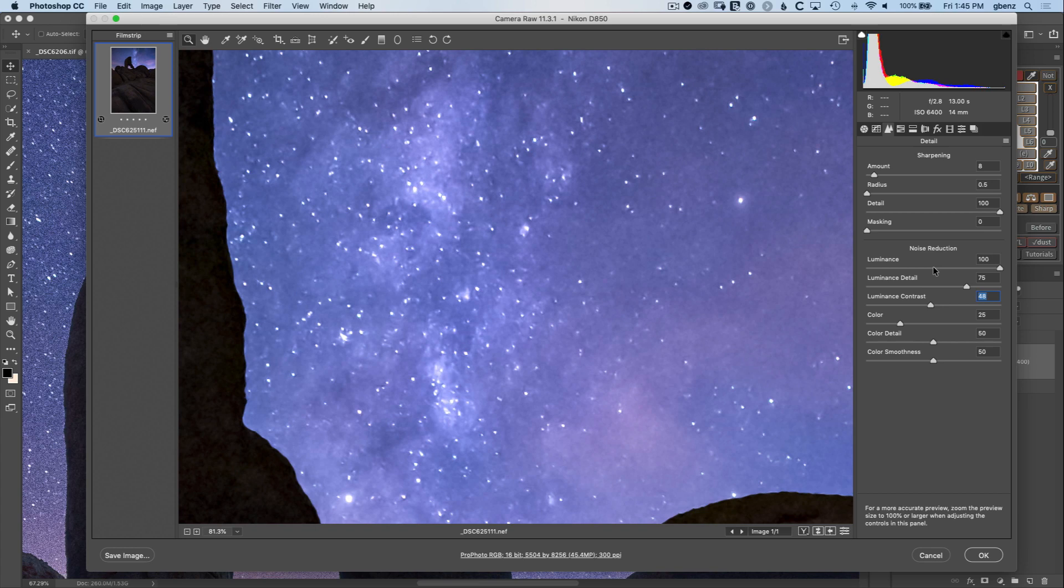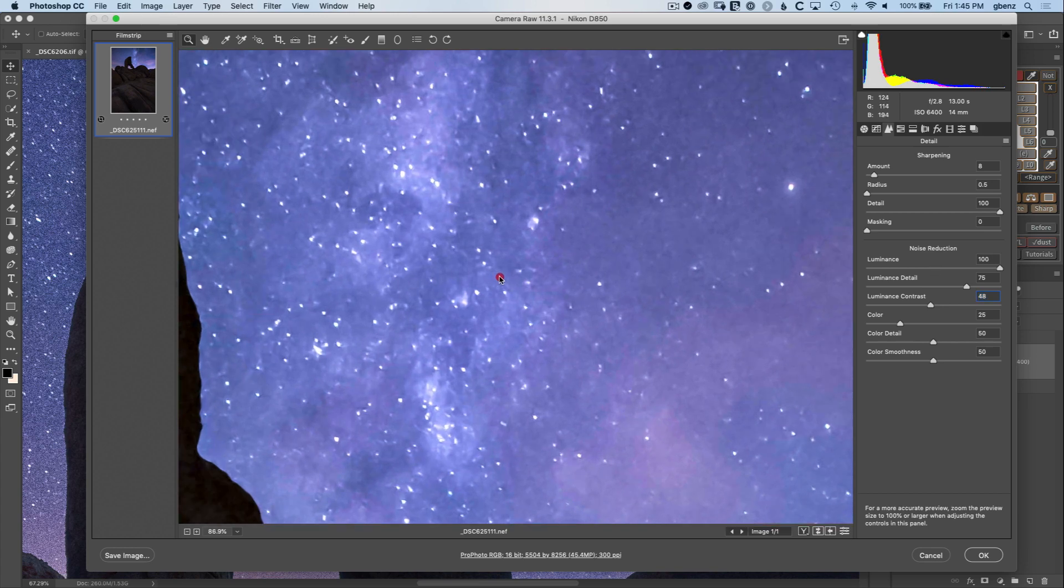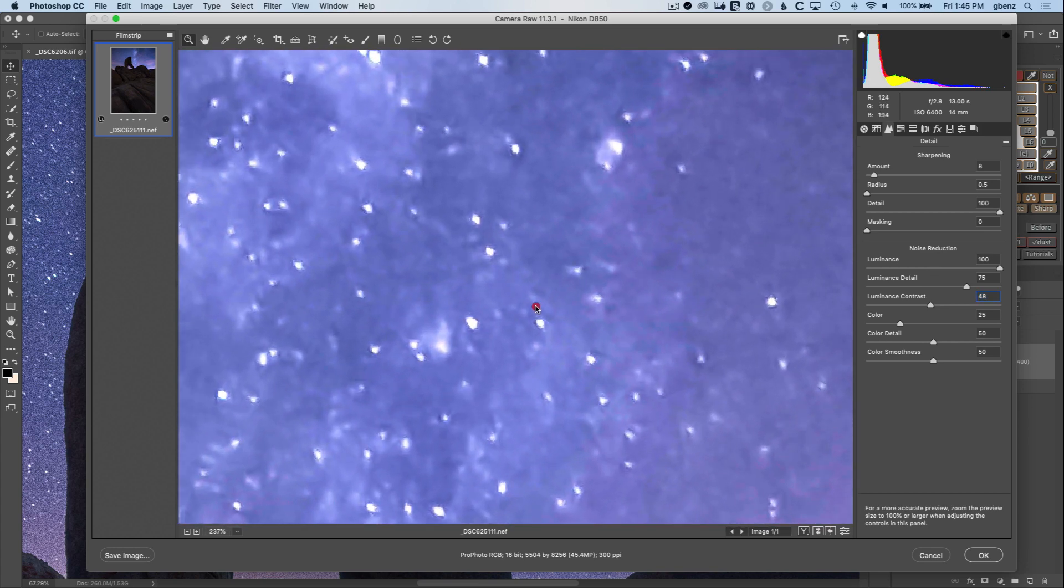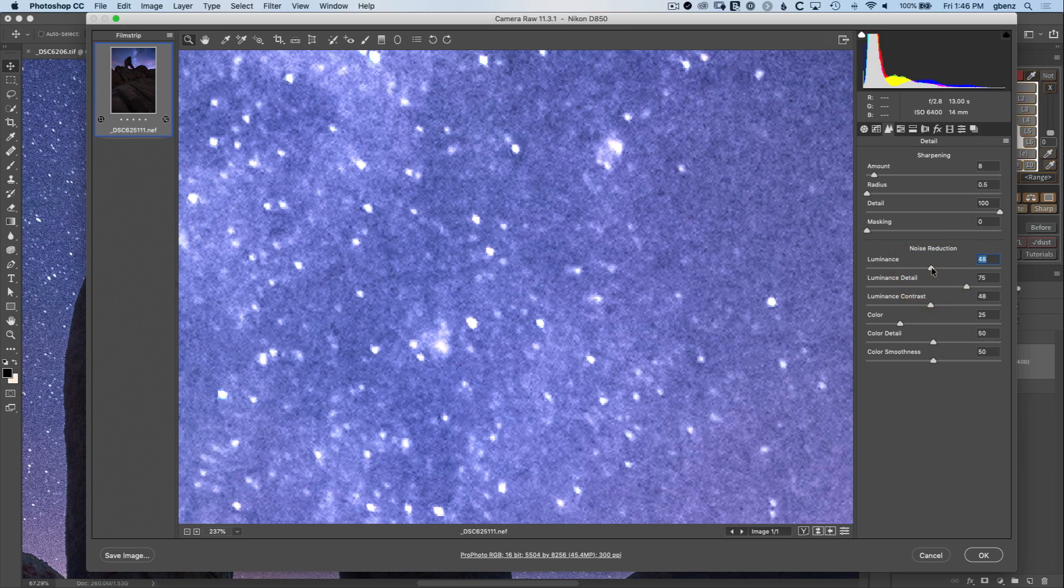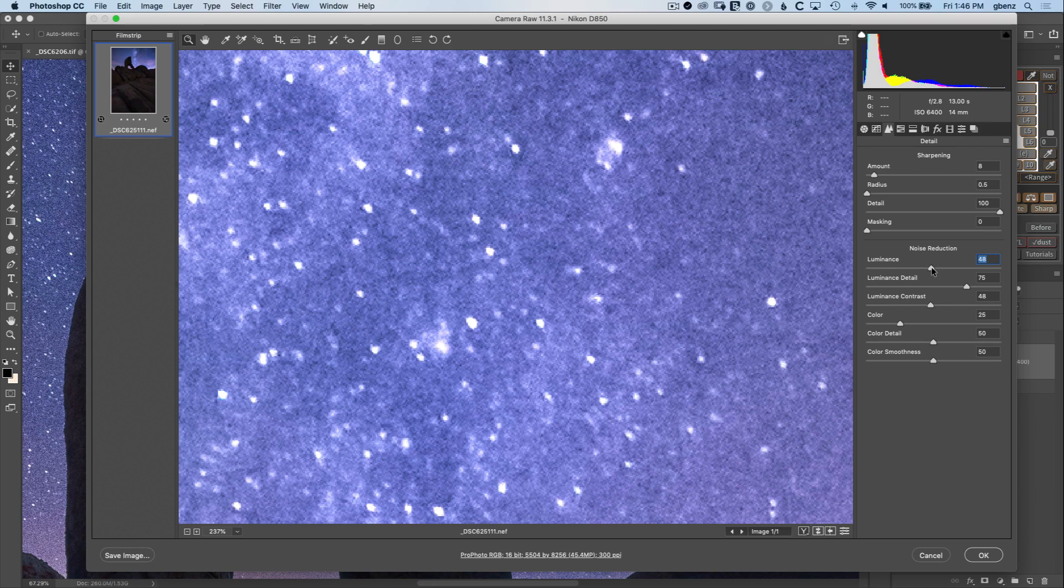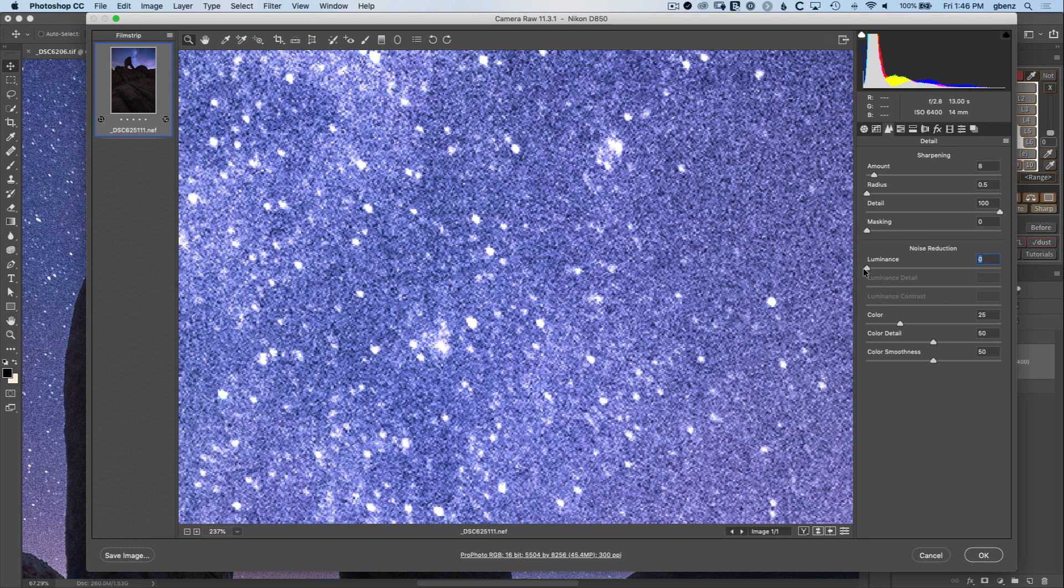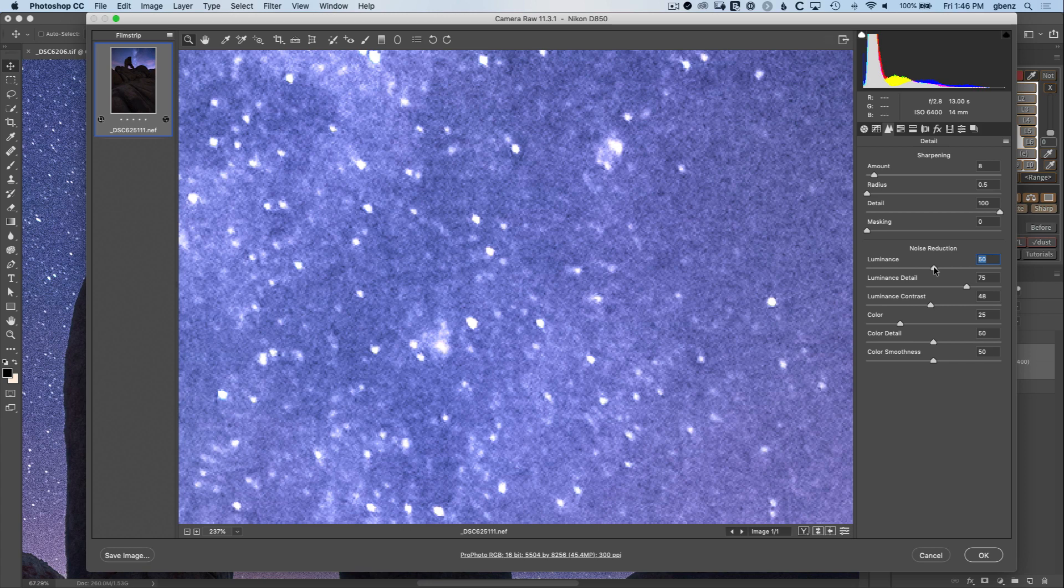Let's make sure we zoom back in to at least 100% and as we bring this down we'll just look to see how the image looks. At halfway I've got quite a bit of noise but certainly much better than the original starting point. So I think 50% is a good starting point.